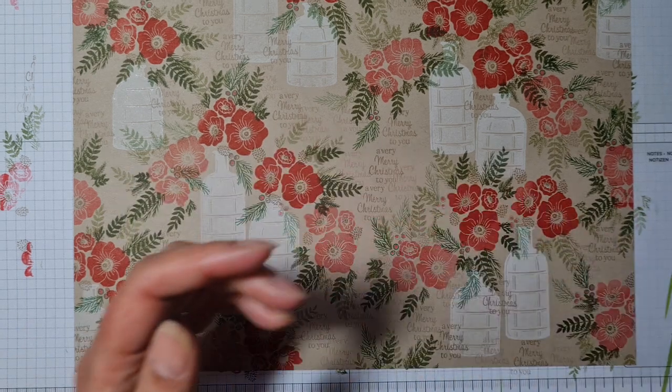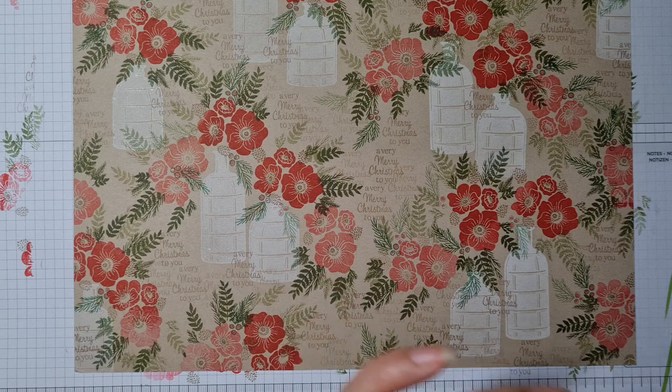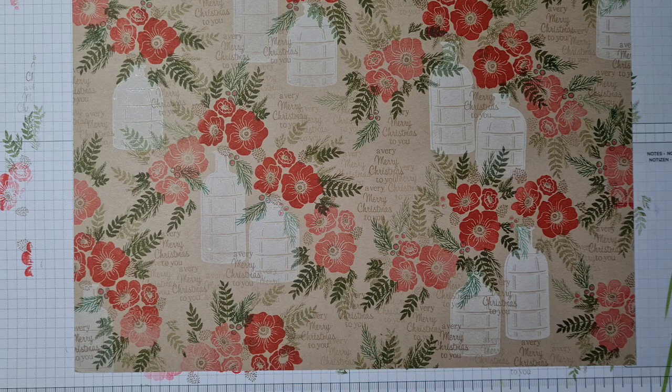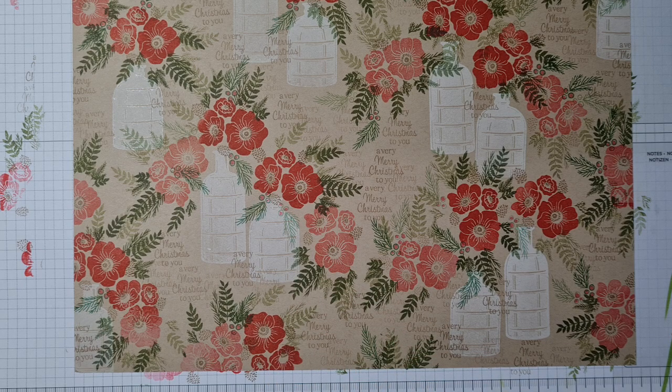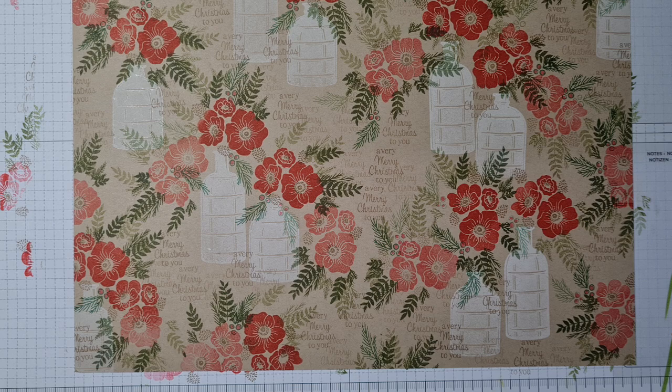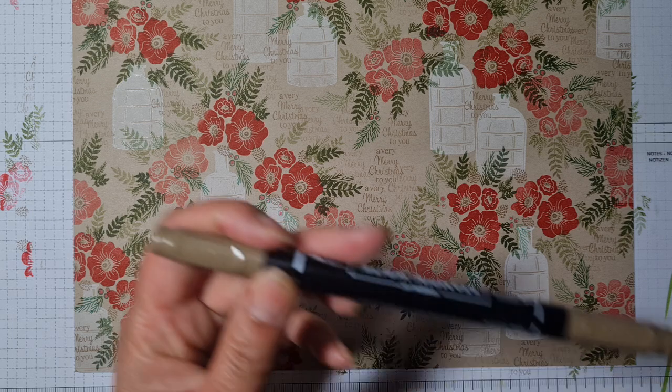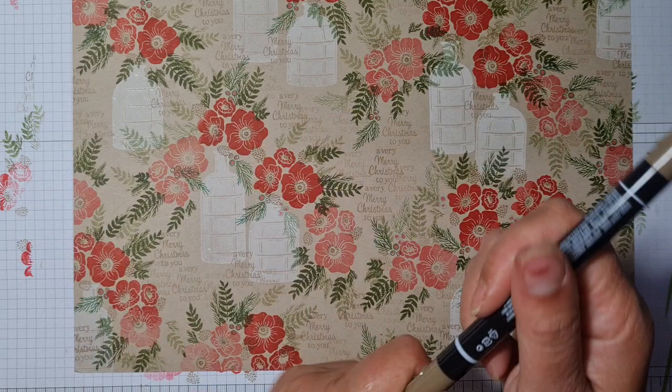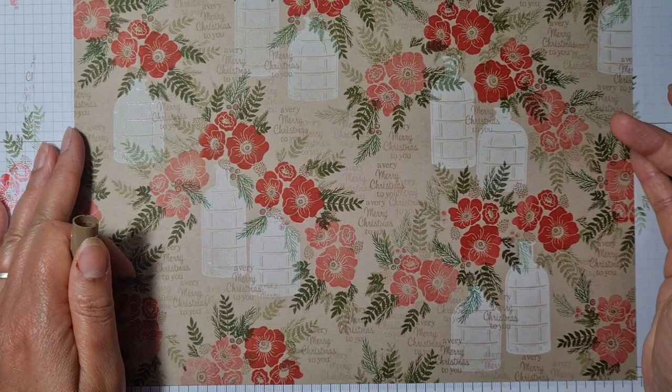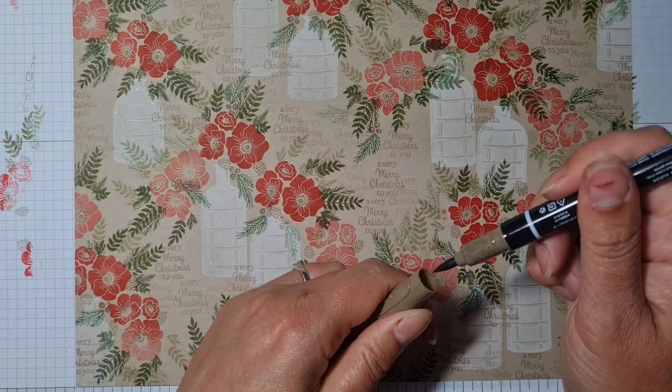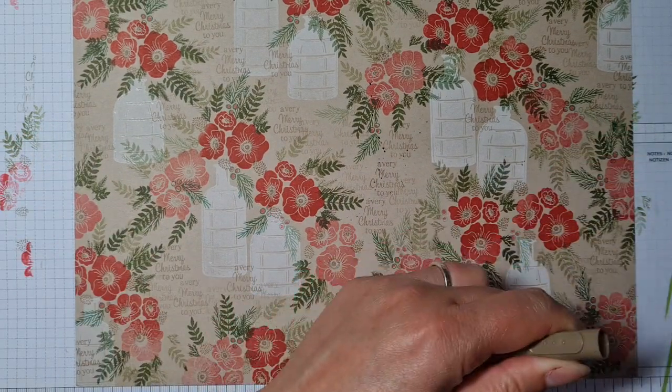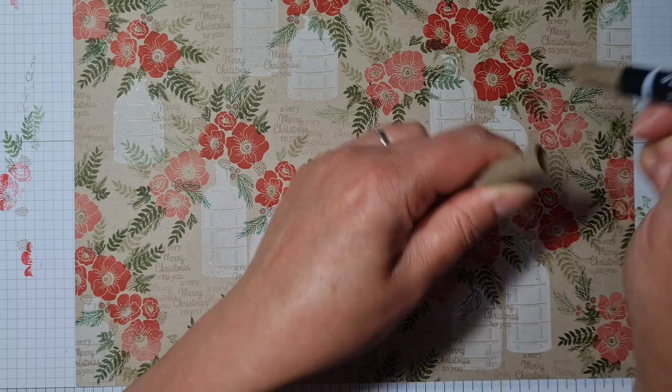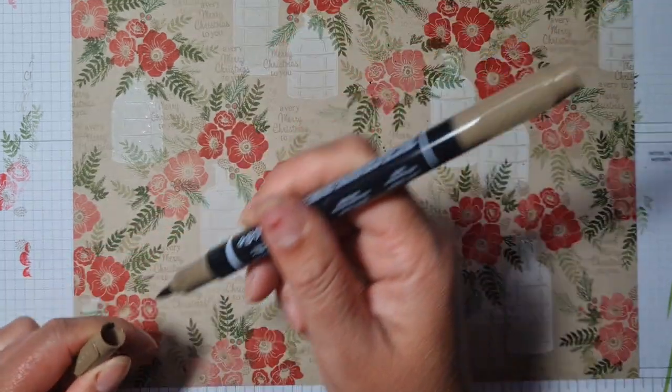I'm wondering if a little bit of splatter using my Soft Suede marker pen—because at the end of the day it's supposed to be vintagey, so let's do a little bit of splatting.